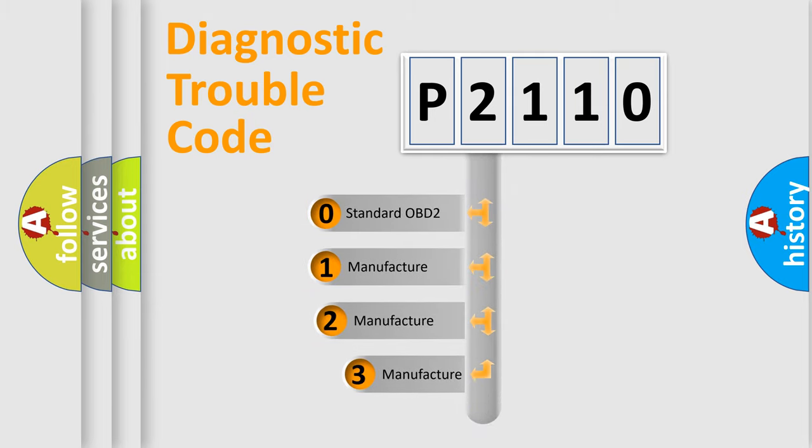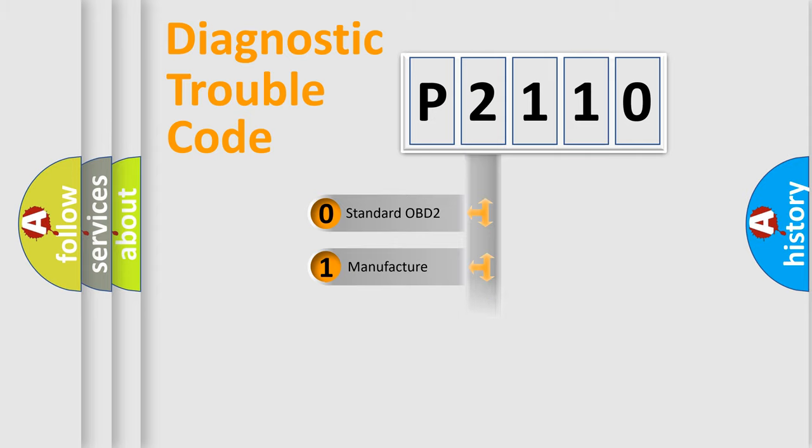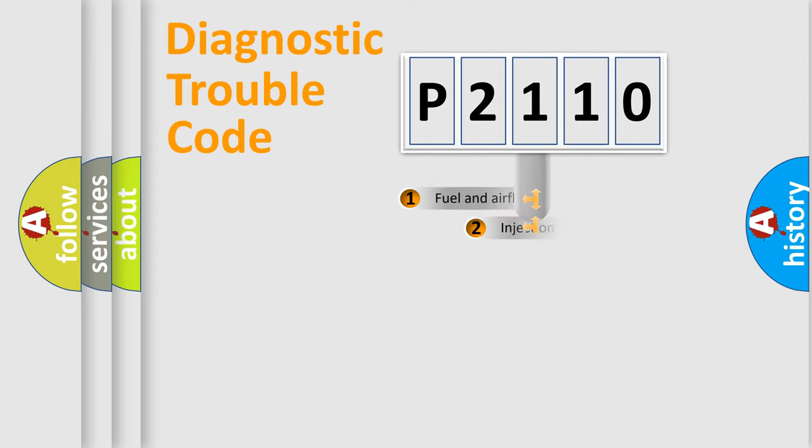If the second character is expressed as zero, it is a standardized error. In the case of numbers 1, 2, 3, it is a manufacturer-specific expression of the car error.